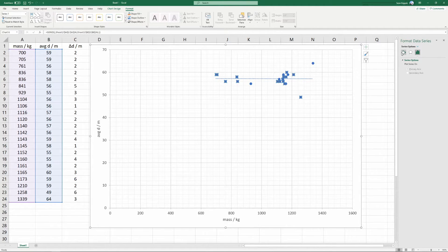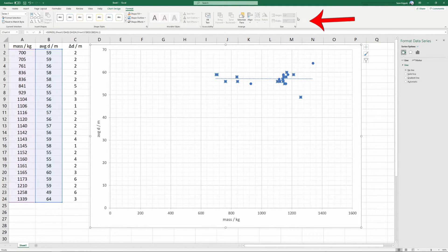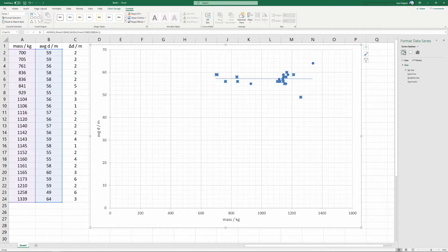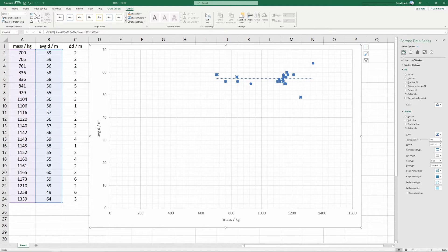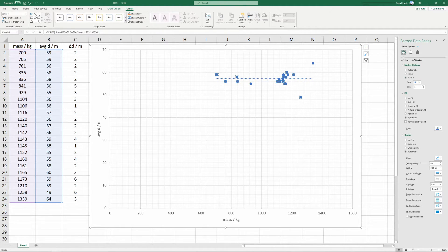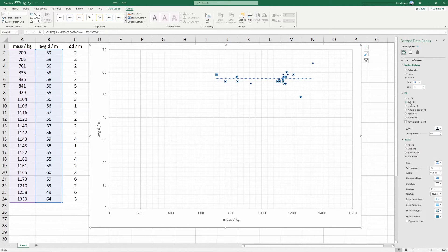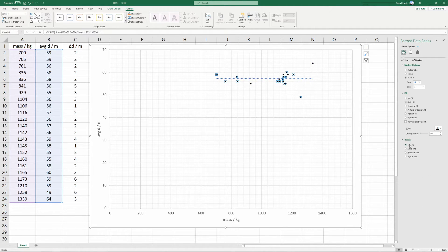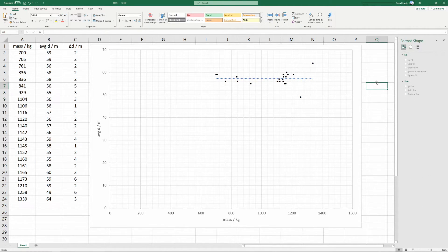We're going to come over here to where it says format data series. We're going to click the paint bucket. If this bar isn't showing up for you on max, there should be a paintbrush here that you can click on to make this bar show up. Once again, I'm going to click on the bucket. I'm going to click on marker, marker options, and I'm going to say built in. I'm going to choose size three. I'm going to say the fill should be a solid color black fill, and the border should be no line. This makes the data points look much better.